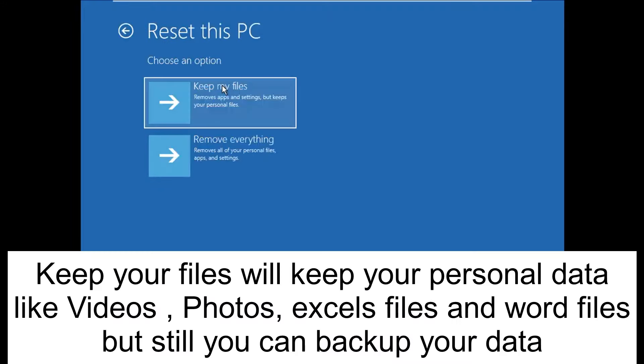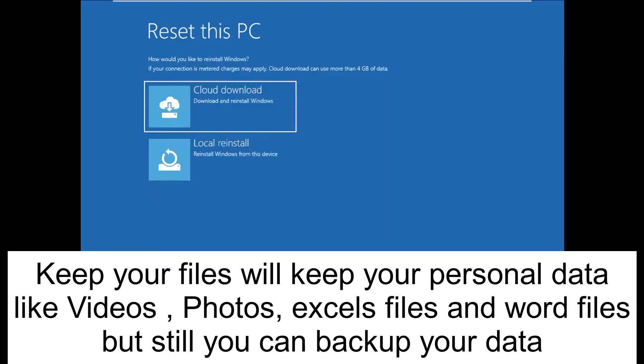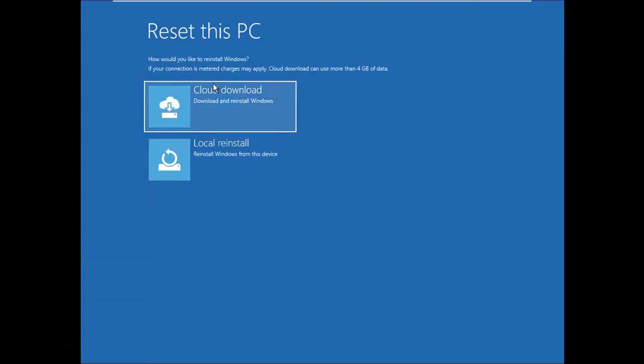Now click on Reset This PC. You need to choose here: Keep My Files or Remove Everything. Keep My Files will keep your personal data like videos. After that, you will see two options here: Local Reinstall and Cloud Reinstall.